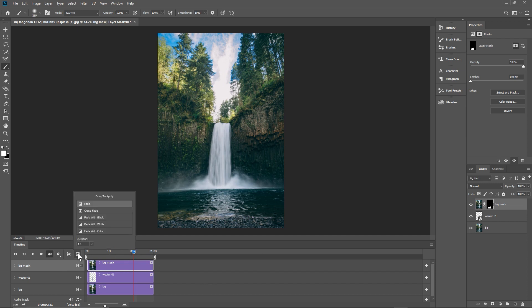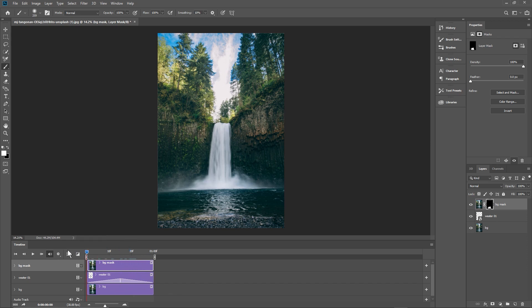To fix the loop, first click on the crossfades. There are different types — we just want 'Fade'. Drag the fade transition to the beginning of the waterfall layer (water 01) so it fades in, then drag one to the end so it fades out. The waterfall animation will now fade in and out nicely.